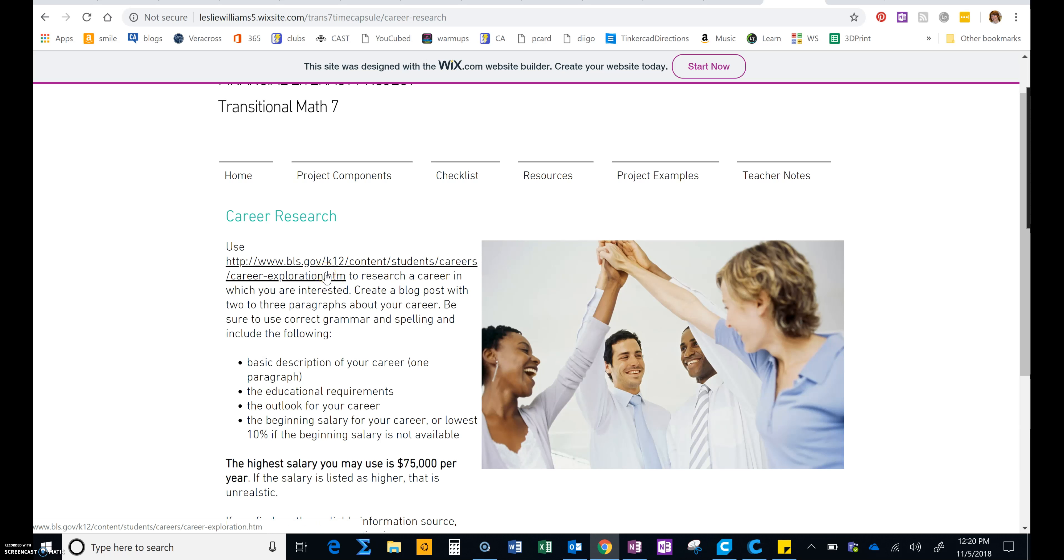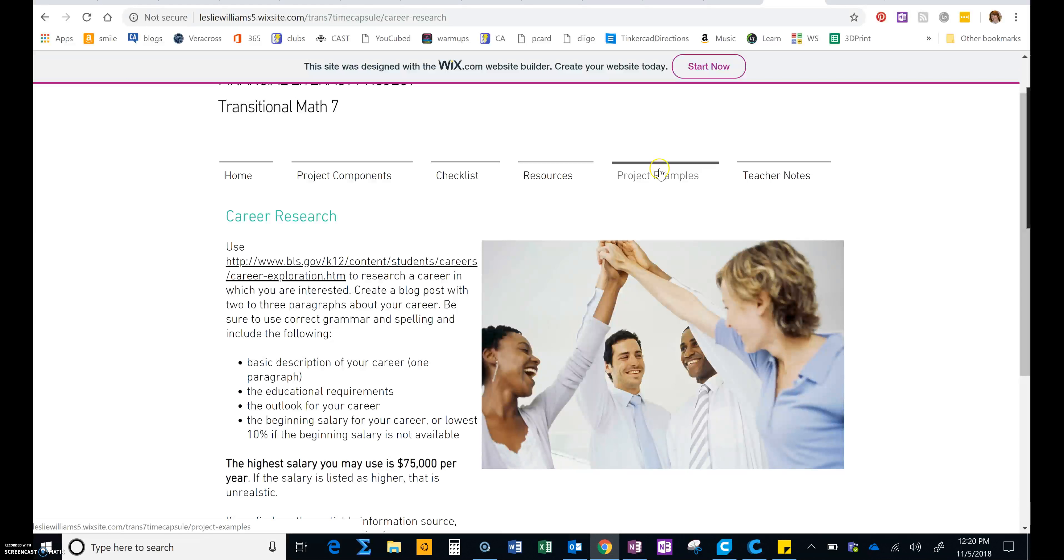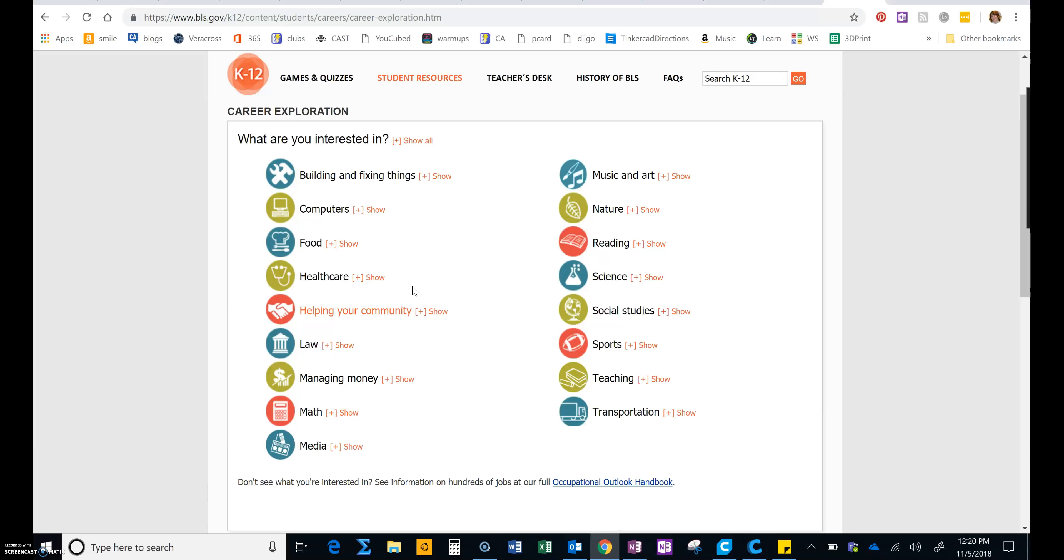Once you get to this page, you're going to look up all of the information that we see bulleted and write a paragraph. This helps you to break down careers according to what you study at school or different topics you may think about.